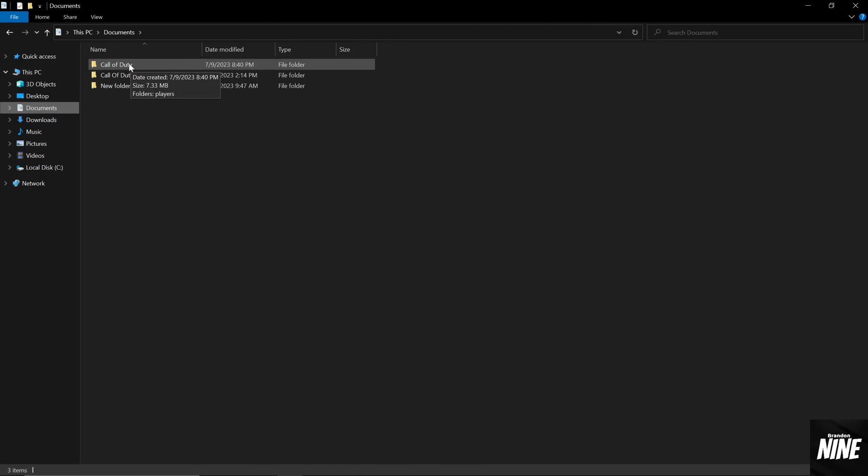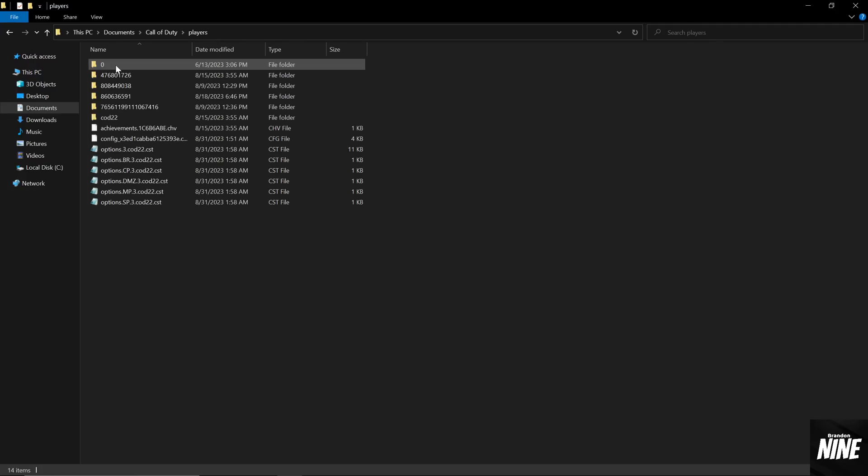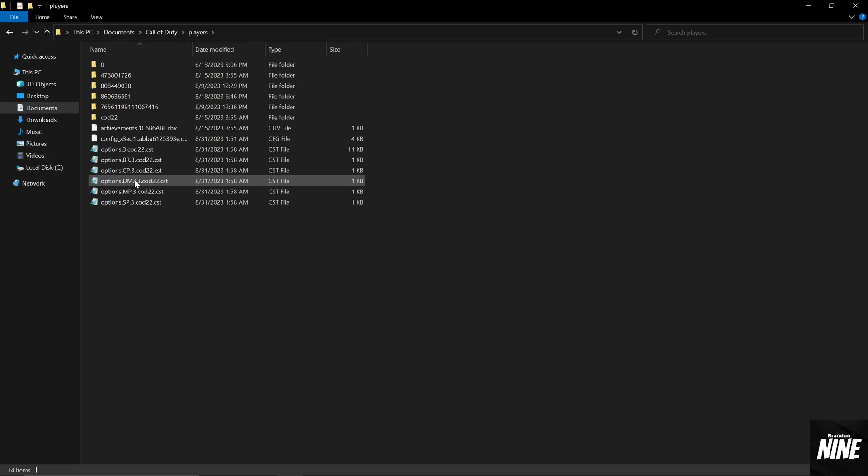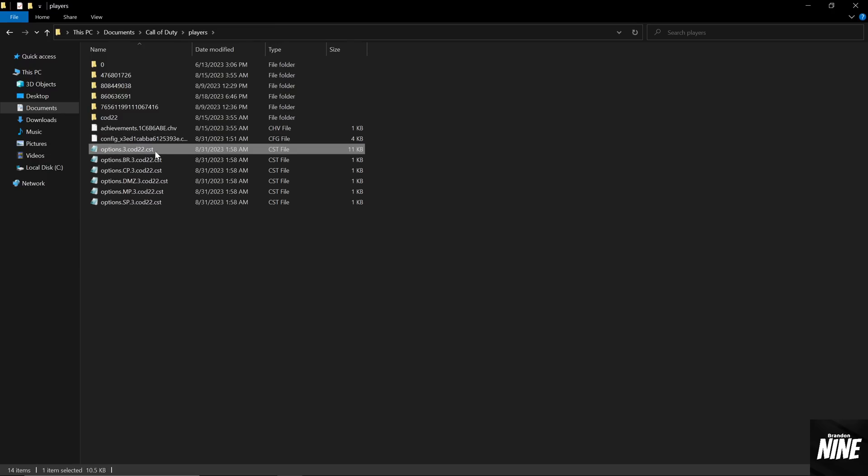So you're going to open up your file folder and go into your documents tab. From here, you're going to double click on your Call of Duty folder, double click on players, and then you'll see the options.3.cod22.cst. If you have it on Battle.net, I believe this will say options.3.codhq.cst. It's just you want the one that doesn't have BR, CP, DMZ, MP, SMP, all that kind of stuff. So you definitely want to have the options.3.cod22.cst.